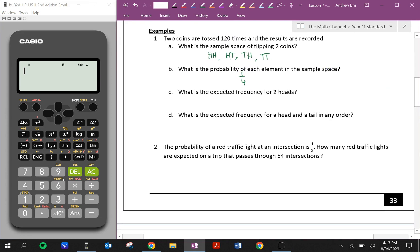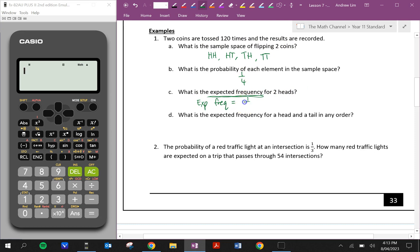What is the expected frequency for two heads? If we were to do this experiment 120 times, how many times do you think we'll get two heads? Expected frequency is equal to the probability — one quarter, because that's the probability of getting two heads — times how many times we repeat the experiment, 120 times. So that's equal to 30.